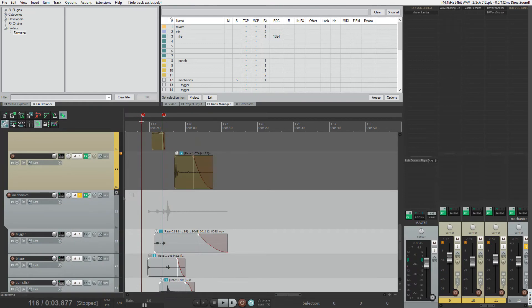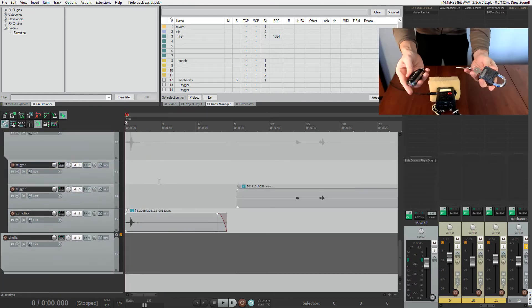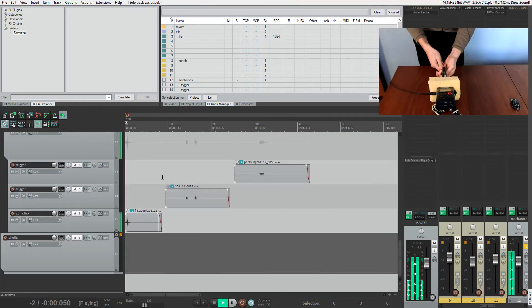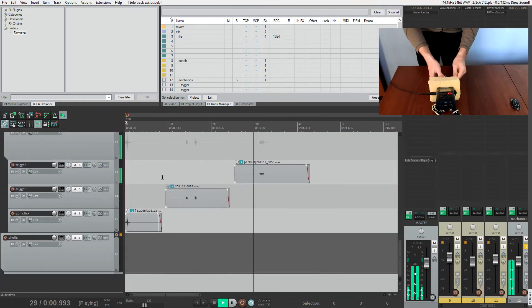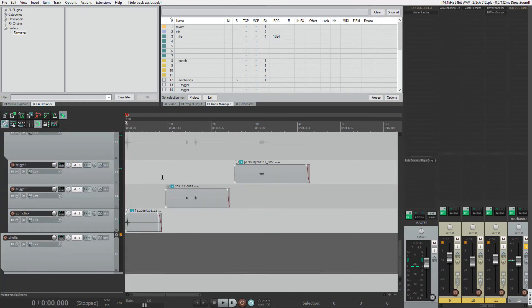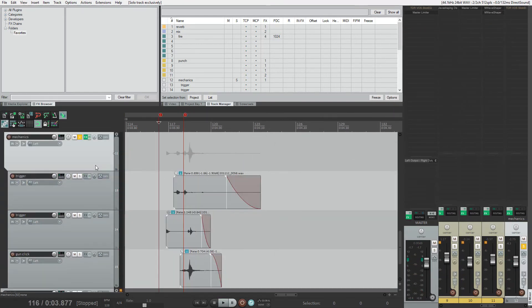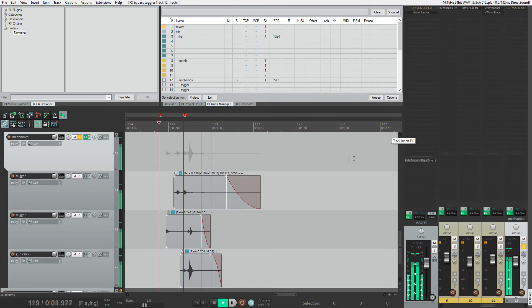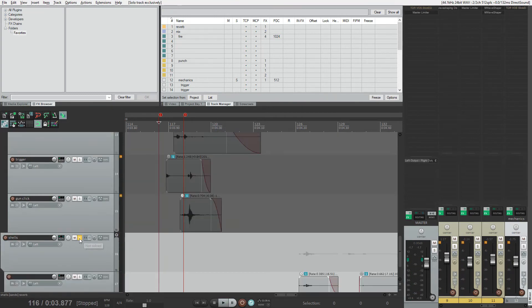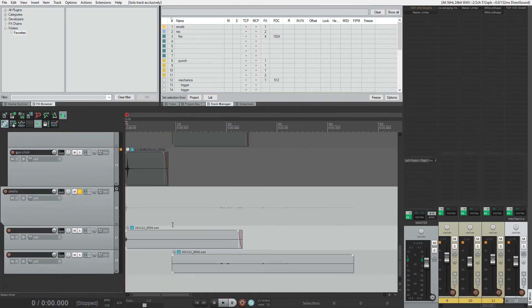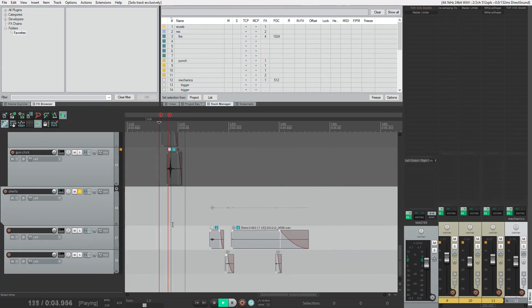Mechanics consists of recorded key sounds, and here I add only EQ. Shells have key sounds too and are also sent to reverb.